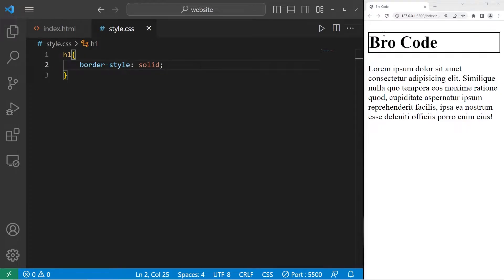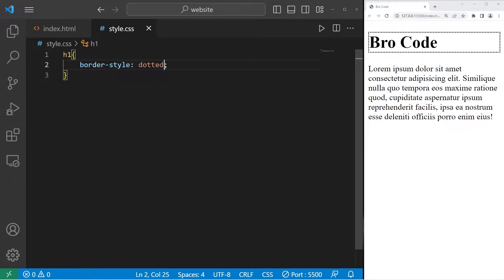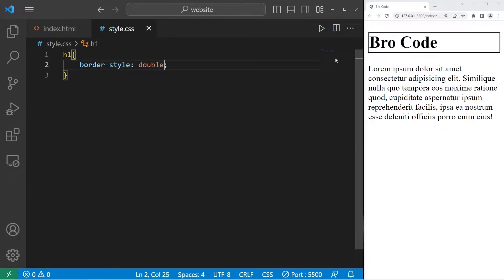Our border is a solid line. There is dashed. We have a dashed line. Dotted. Double, for a double border.